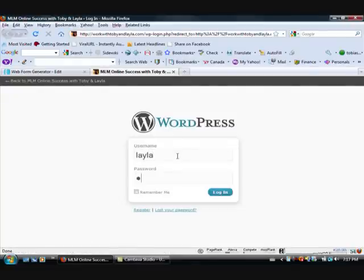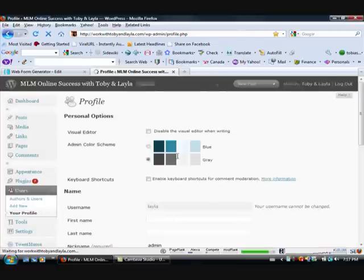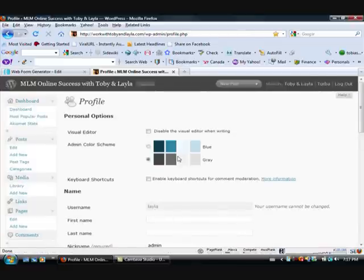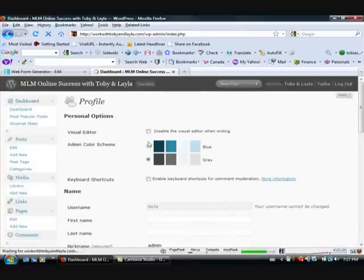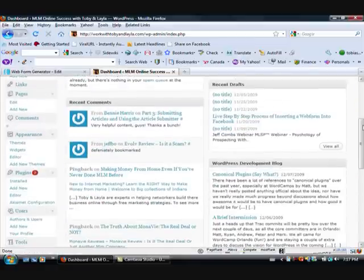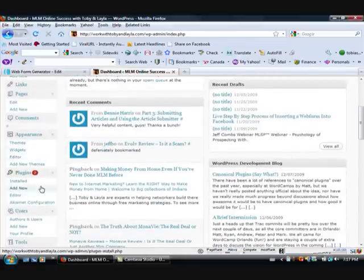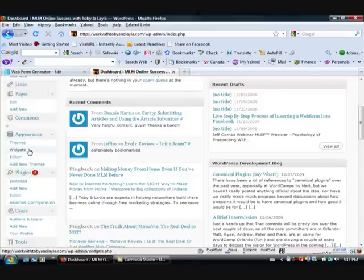So if you have a blog, a WordPress blog is what we highly, highly recommend. You want to have a self-hosted WordPress blog so that all of the content actually belongs to you. What we're going to do is you're going to go to editor. So under appearance, you go to editor.